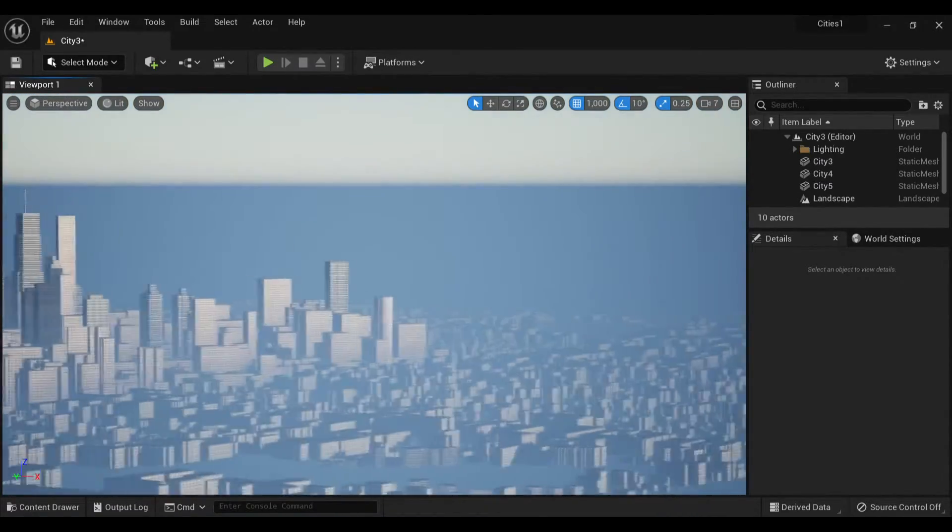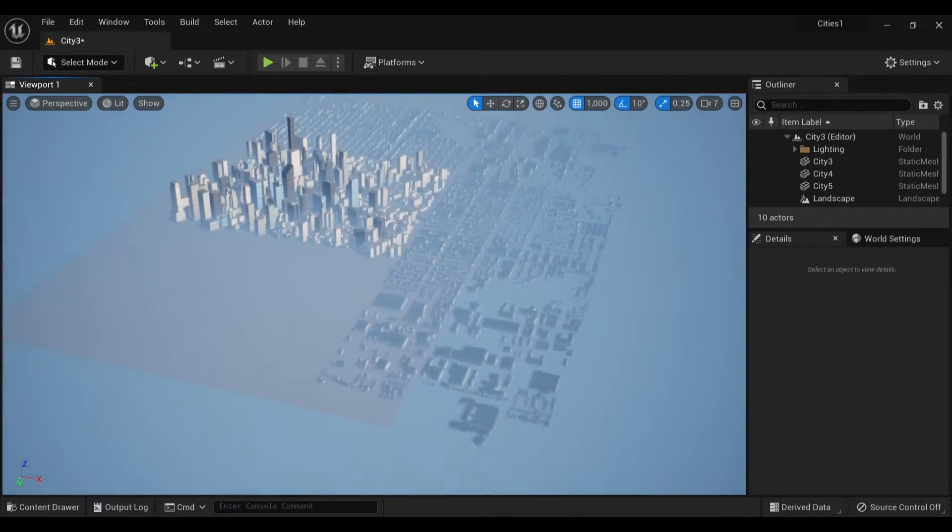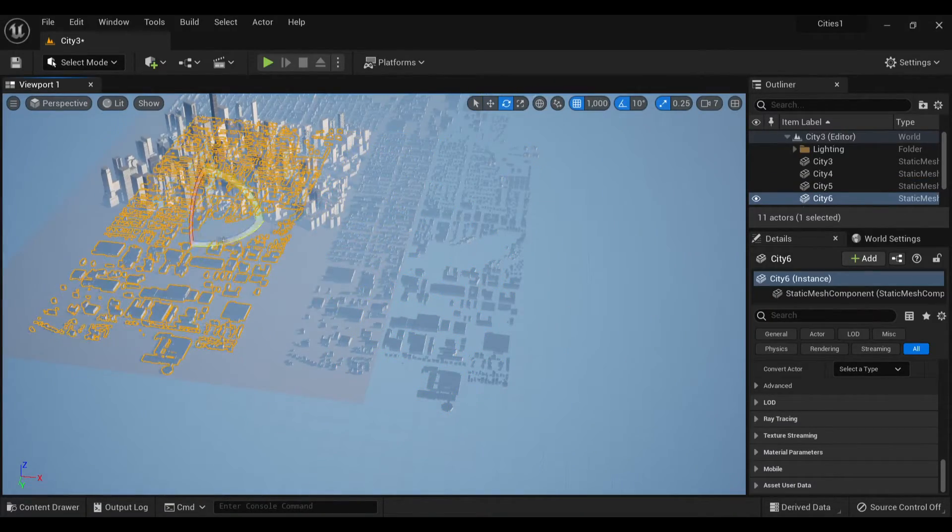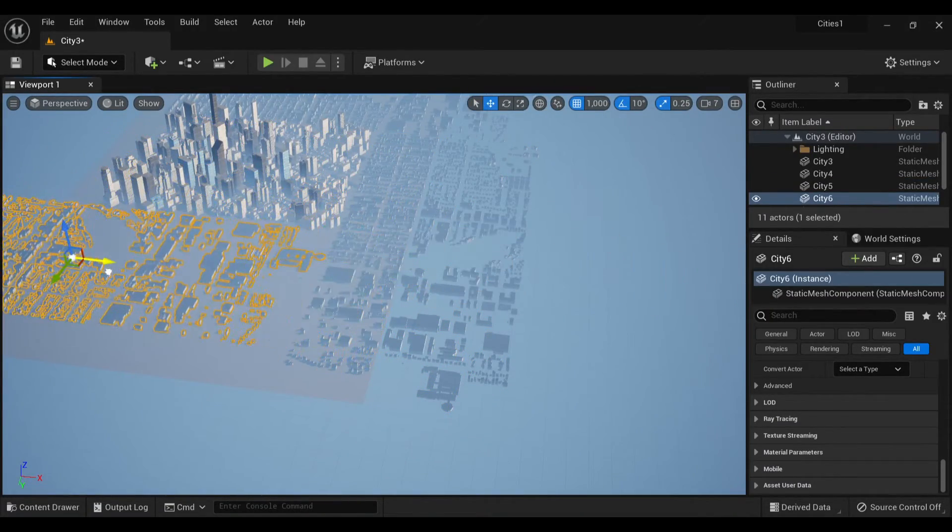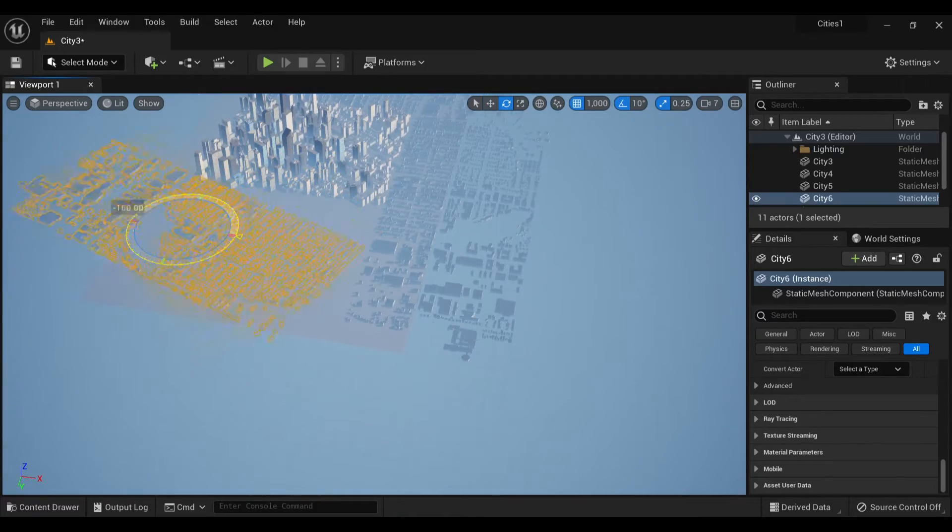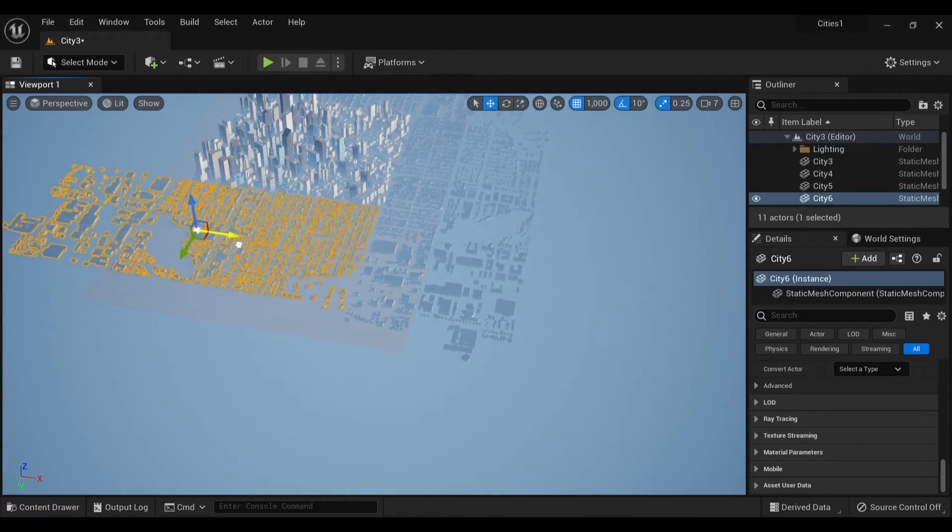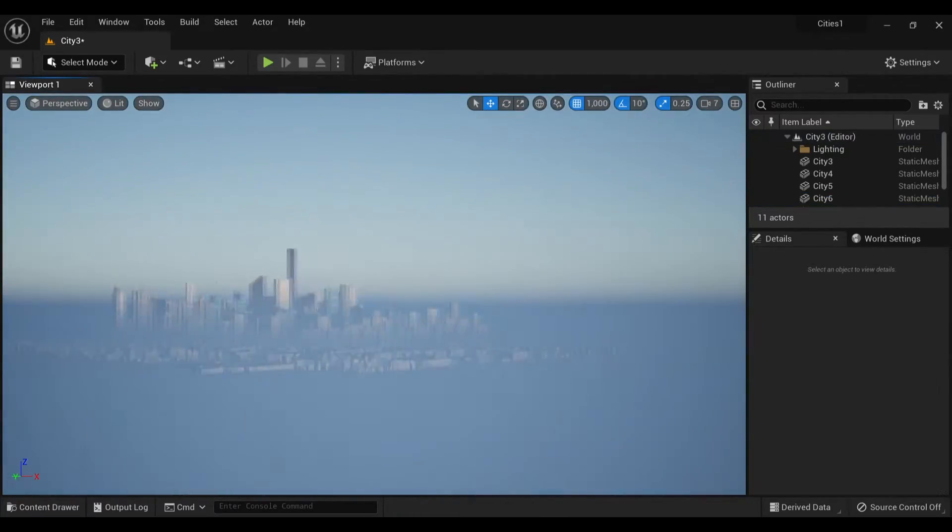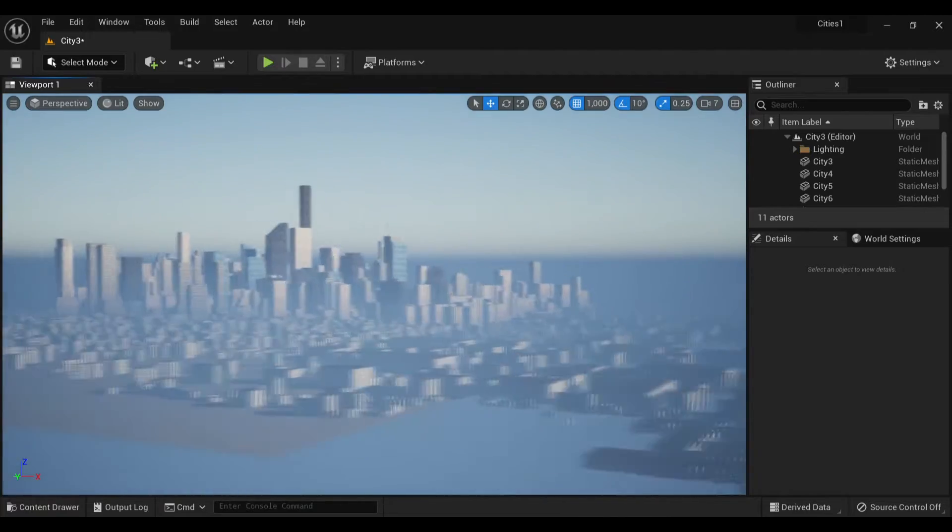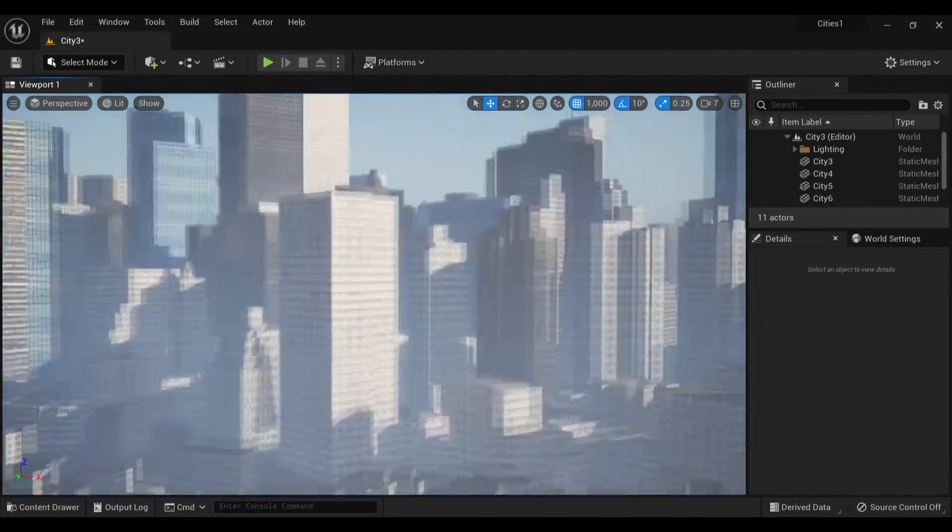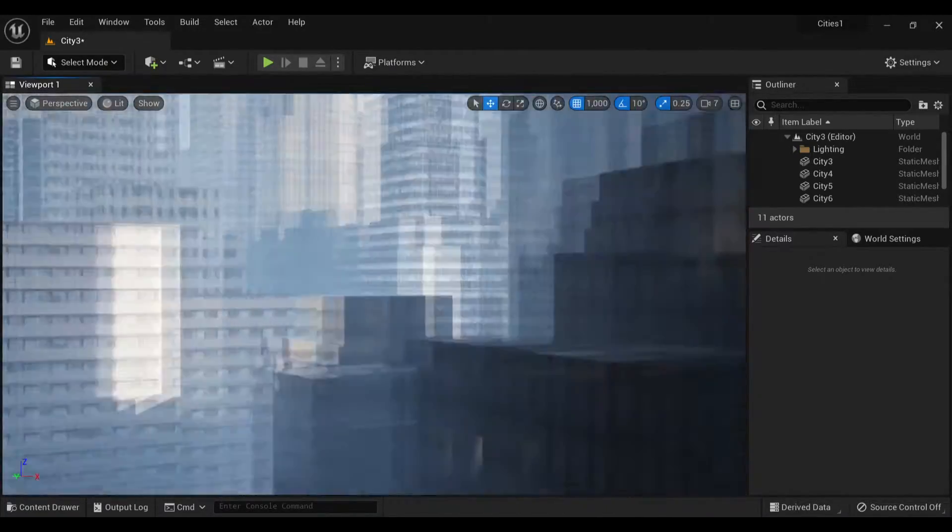At this point, it was starting to look pretty cool. So more city. Because these assets are so low poly, it's not really killing my frame rate at all to be moving these giant assets around.